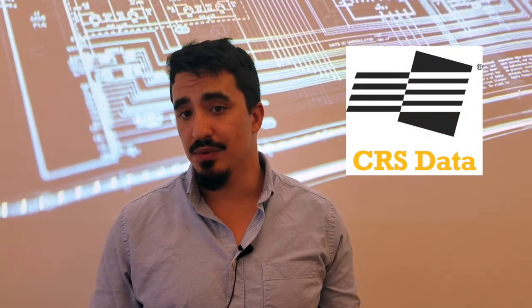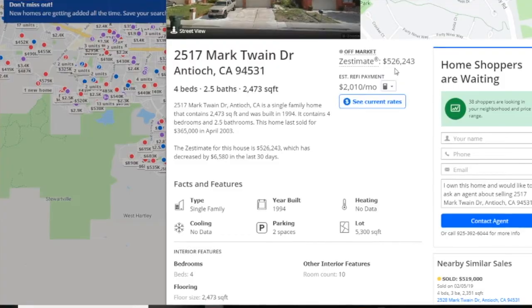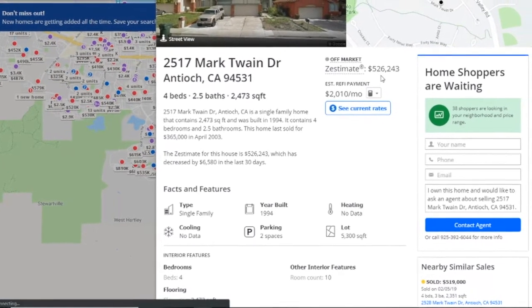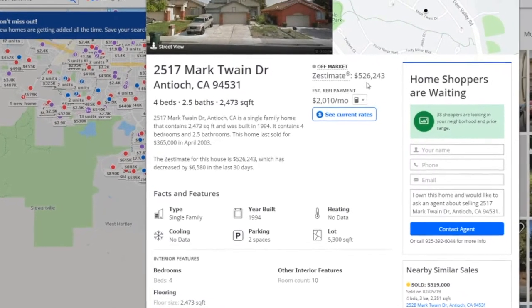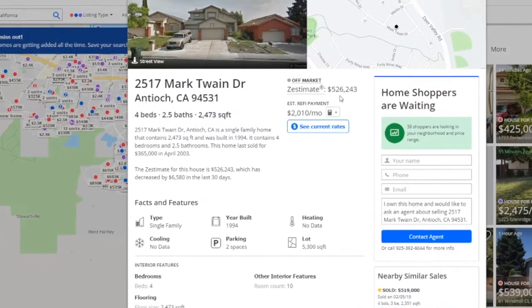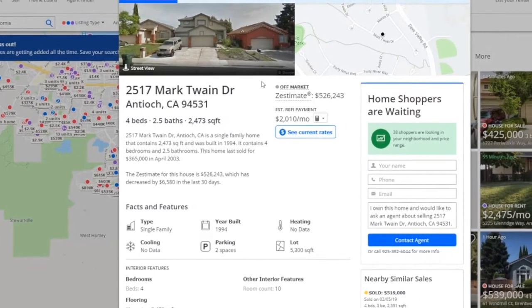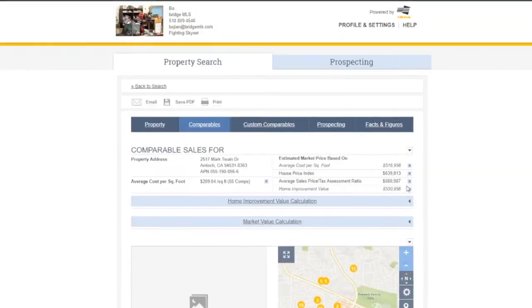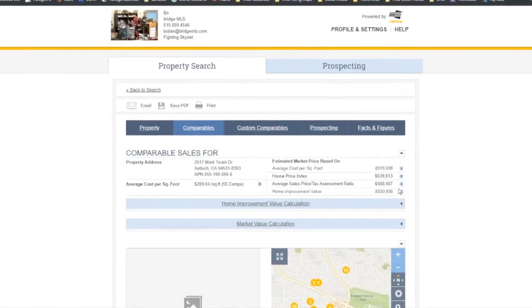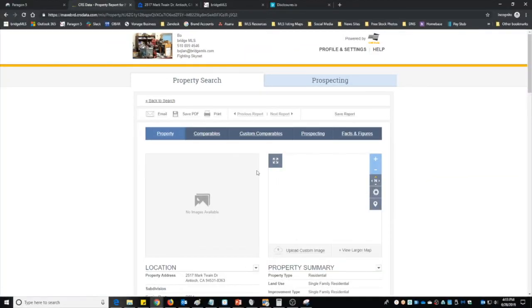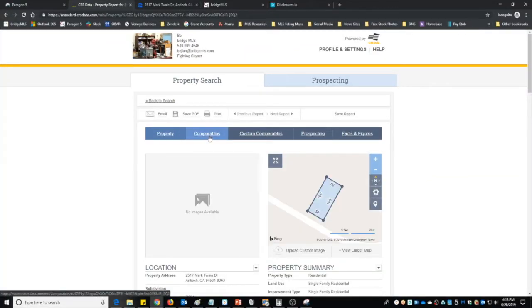Beginning on July 17th, Zestimates will now be available when running a comparable report in the CRS tax system. A Zestimate is Zillow's estimated market value for an individual home, calculated for about a hundred million homes nationwide. It's a starting point to determine the home's value and is not by any means an official appraisal.